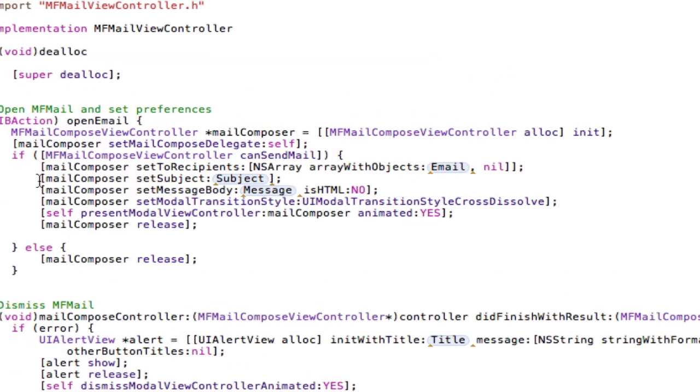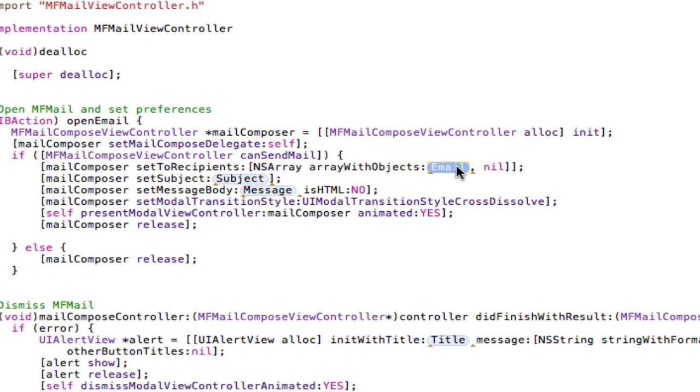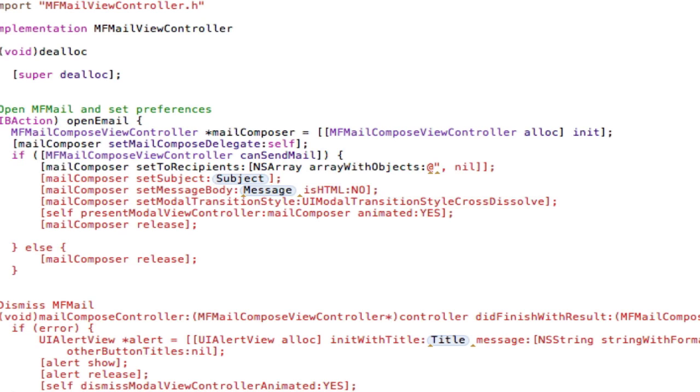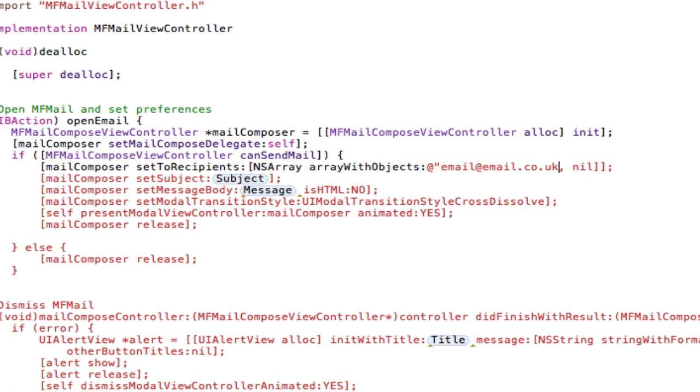So I'm just going to go through here now, I'm going to set the subject. Okay, first of all, I'll set the email, it's going to be email, all of these are NSStrings by the way, so it's email@email.com, code at UK, whatever. It doesn't matter, this is not going to be sending.